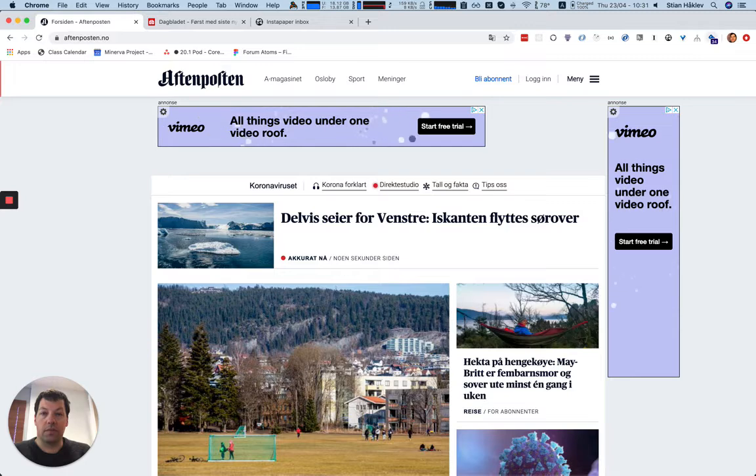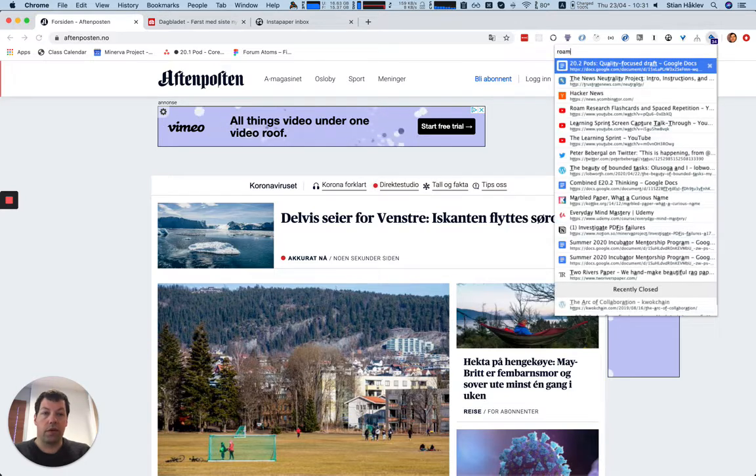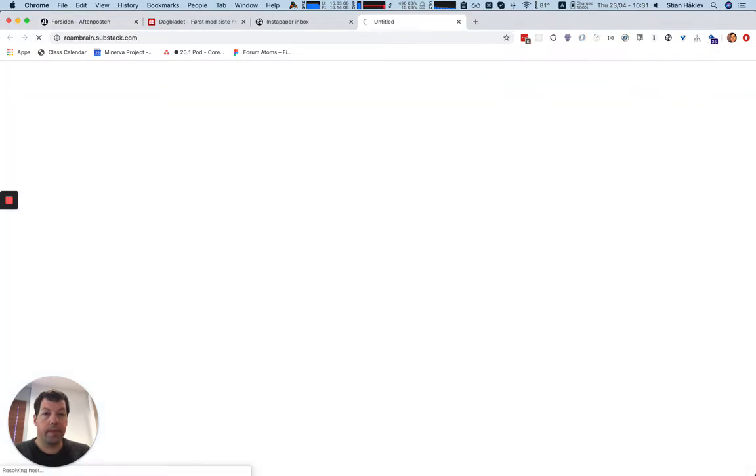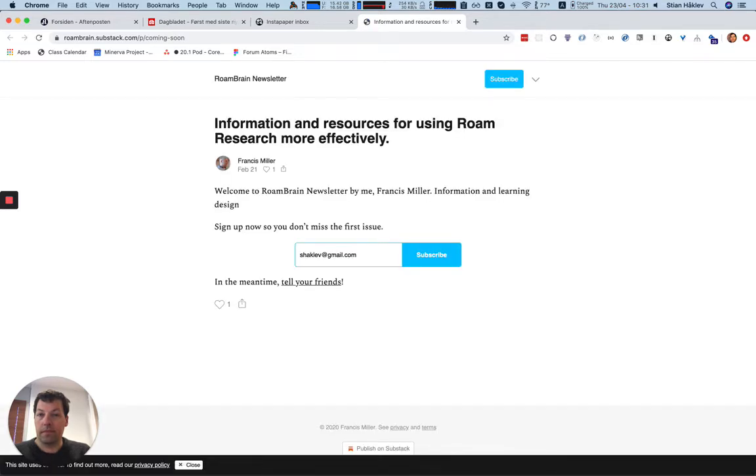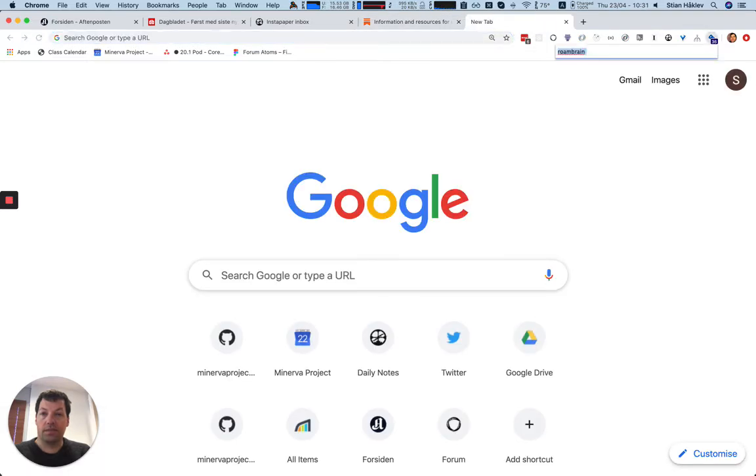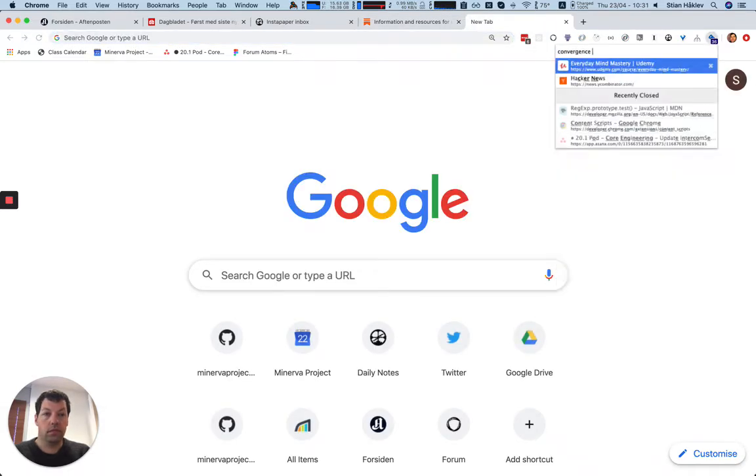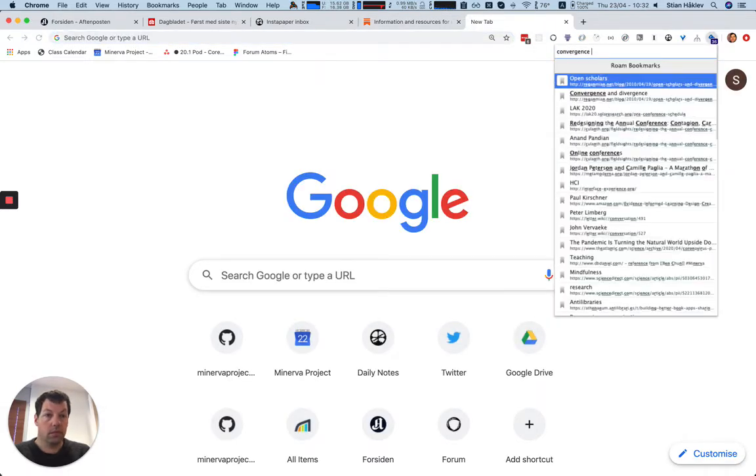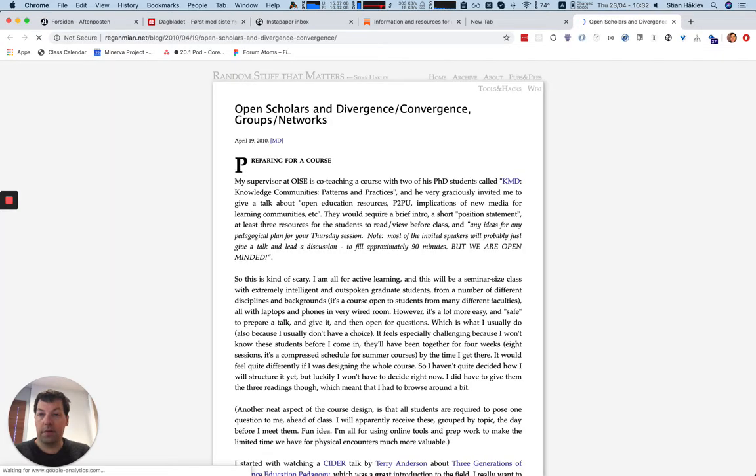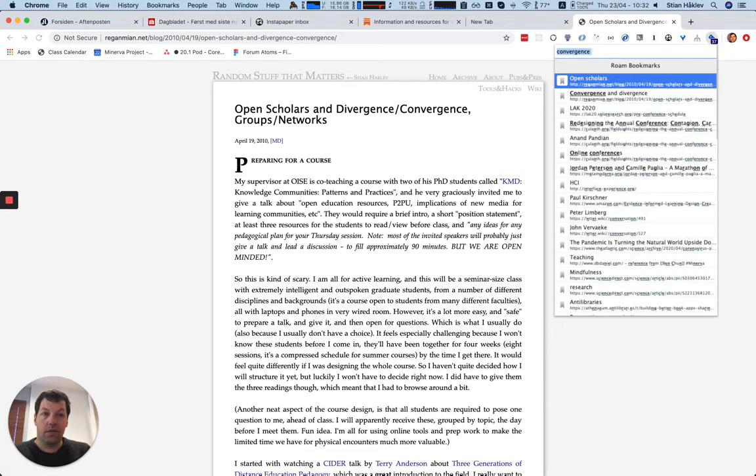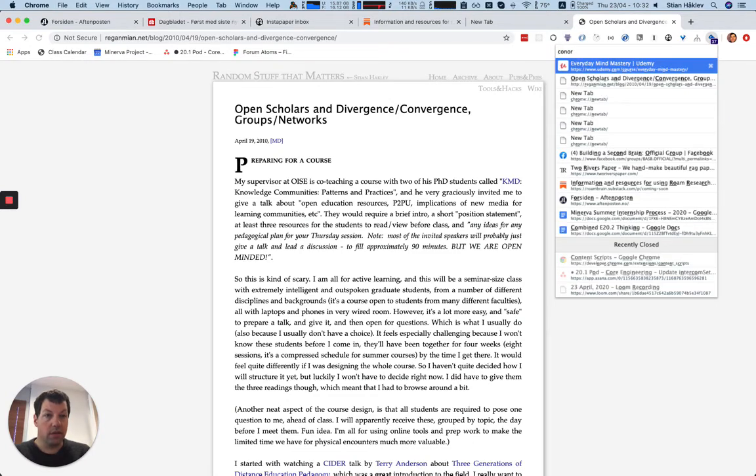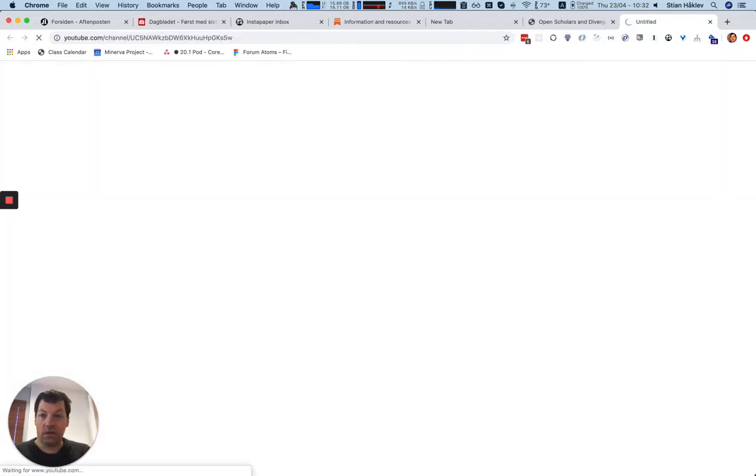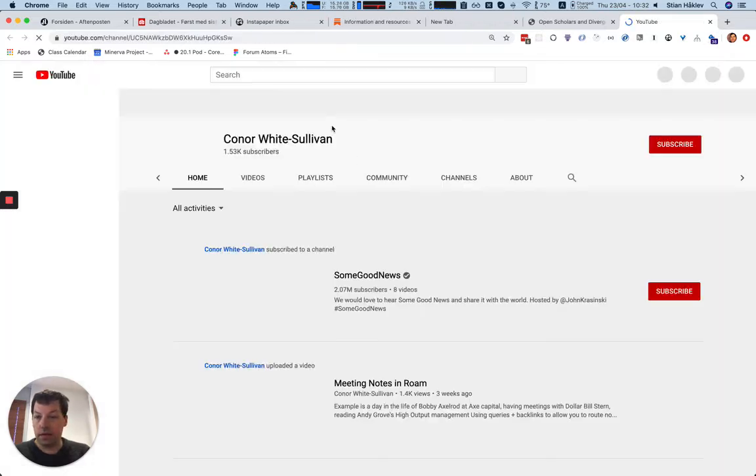but what if I want to, for example, open RoamBrain? There's RoamBrain. Or what if I want to remember what I wrote about convergence and divergence? There's my blog post from 2010. Or what do we have about Conor? There's Conor's YouTube channel, I think.